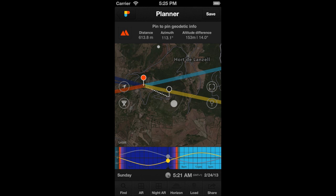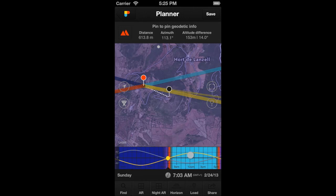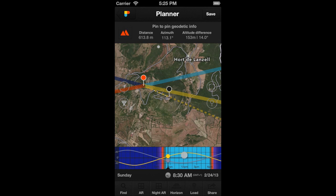Now, if we move time, we will be able to know if the Sun and the Moon will be visible when they are aligned with the Obstacle. When the Sun or the Moon are hidden by the Obstacle, the azimuth line becomes dotted. Let's move time and place the Sun so it's aligned with the Mountain. As you see, the Mountain will hide the Sun, because the azimuth line of the Sun is dotted.